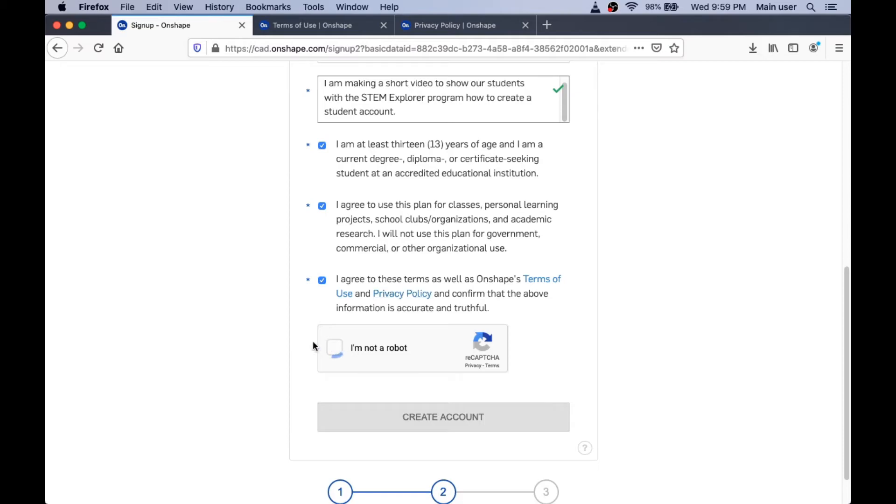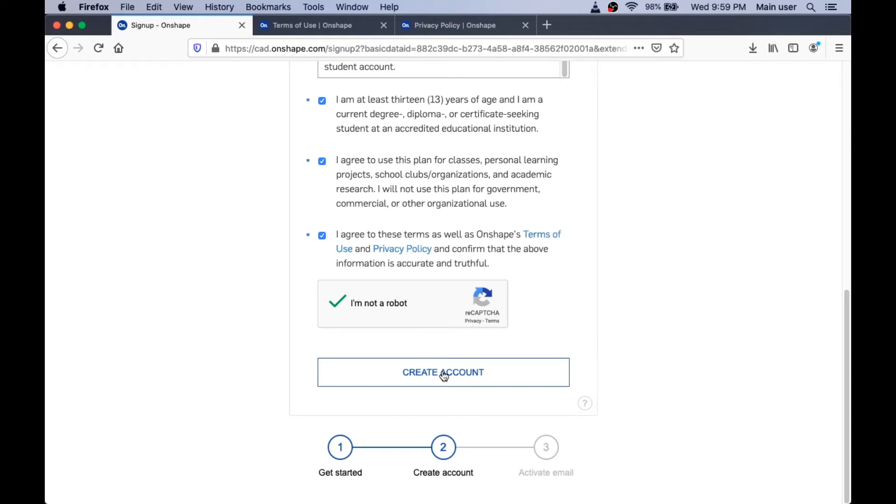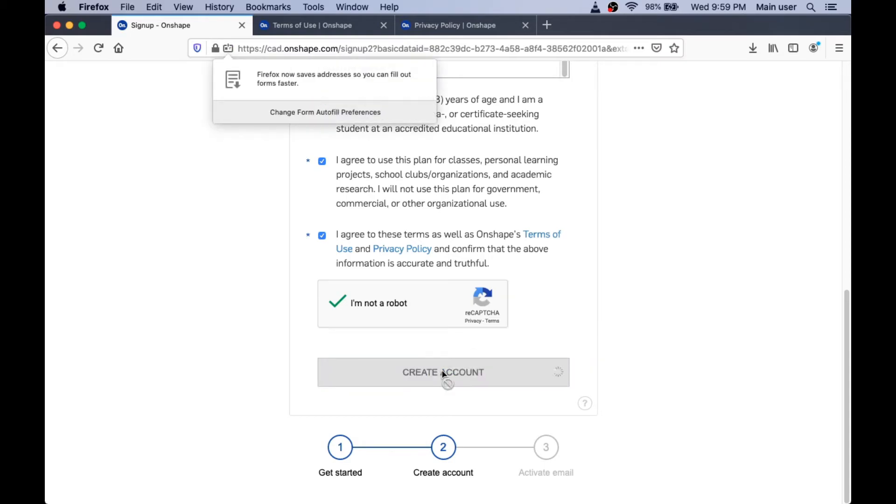They have all this legal stuff here they need you to agree to. And they want to make sure you're not a robot. You're not a robot, right? So it believes me that I'm not a robot.